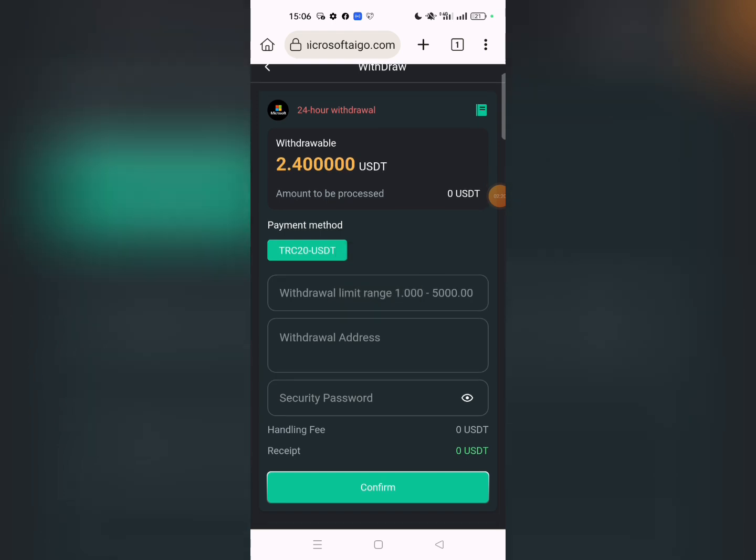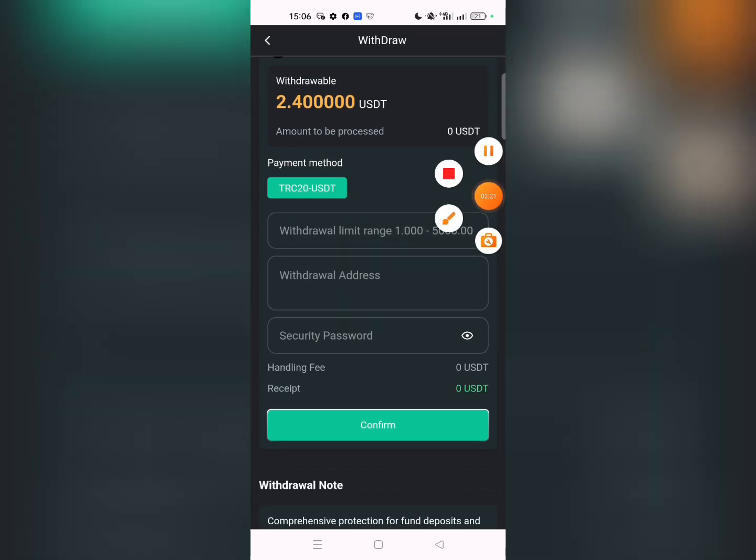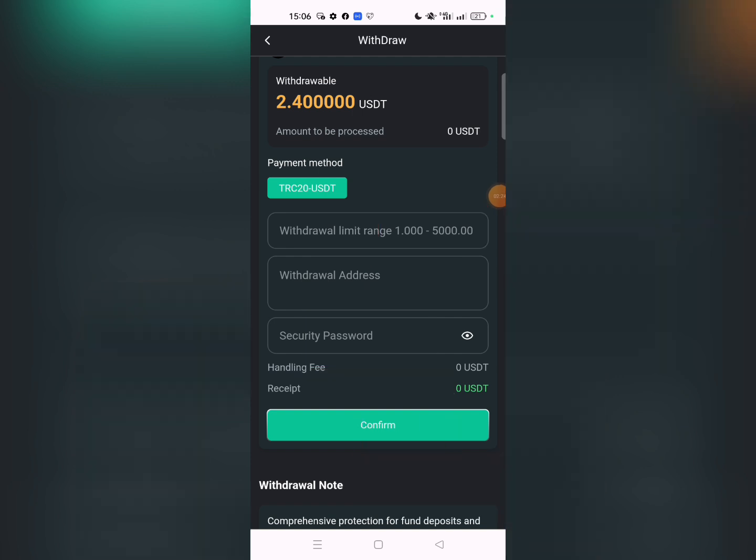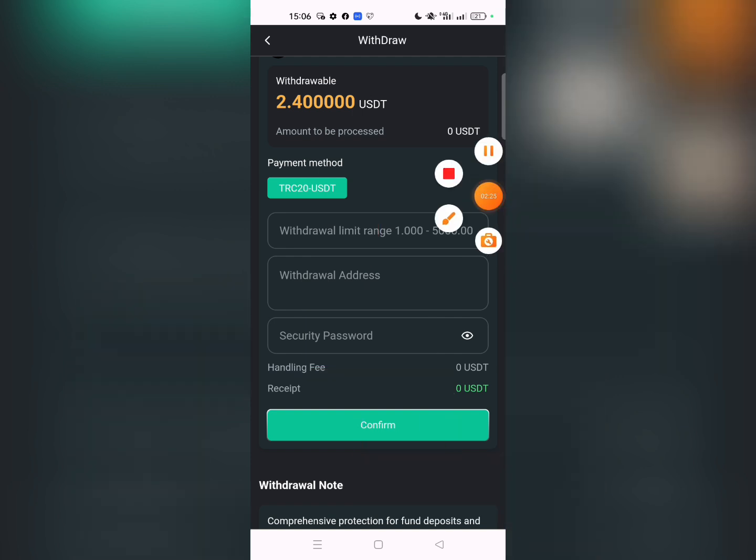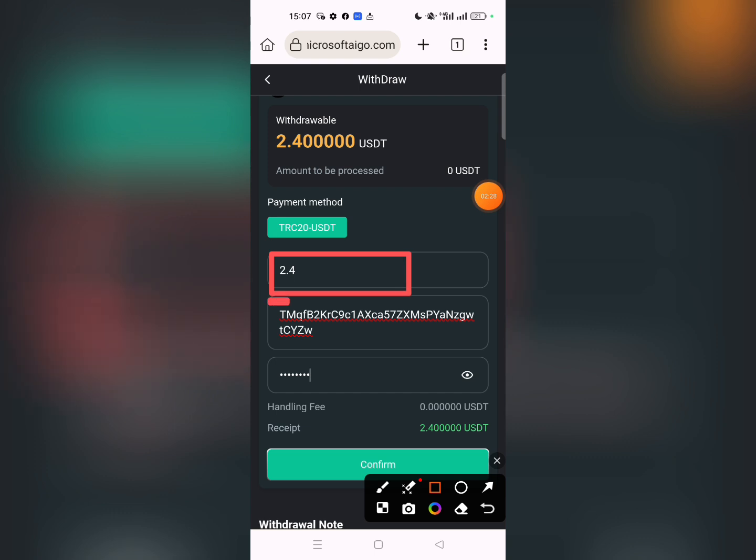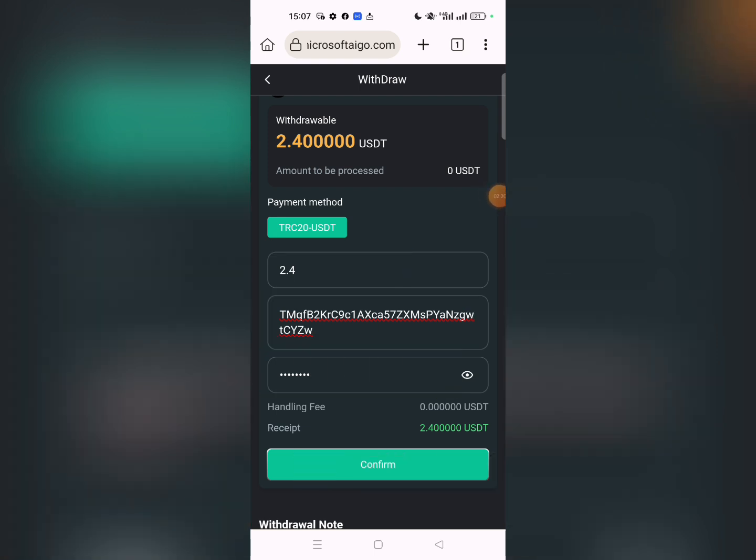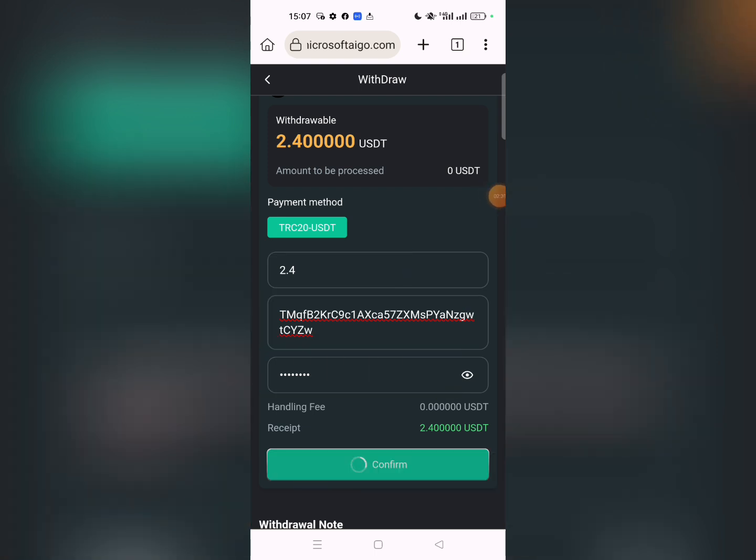Click on the withdraw button. Enter your USDT address, enter the amount, and enter your password. Then click submit. You can withdraw from your account - enter the amount, address, and password.